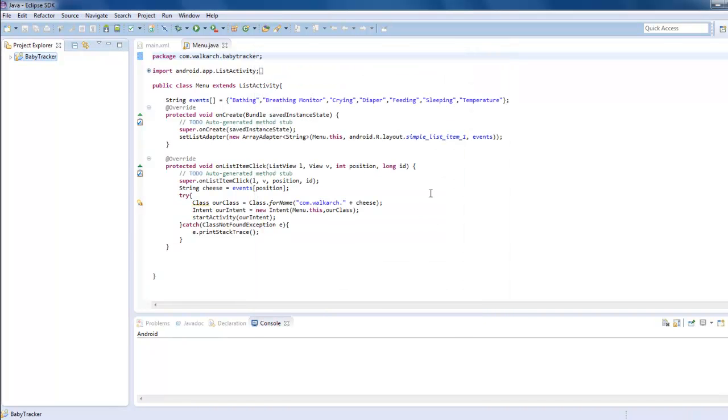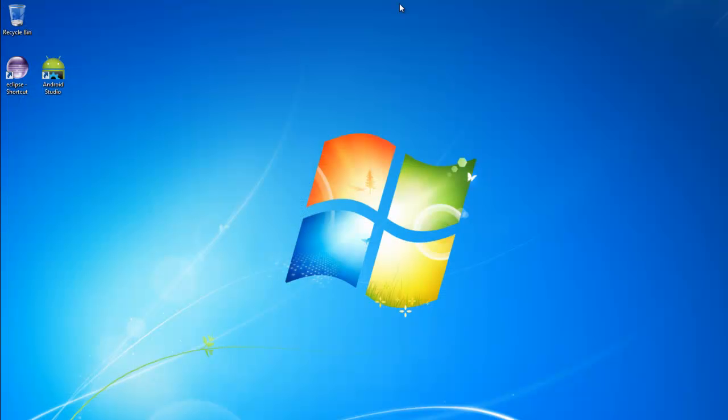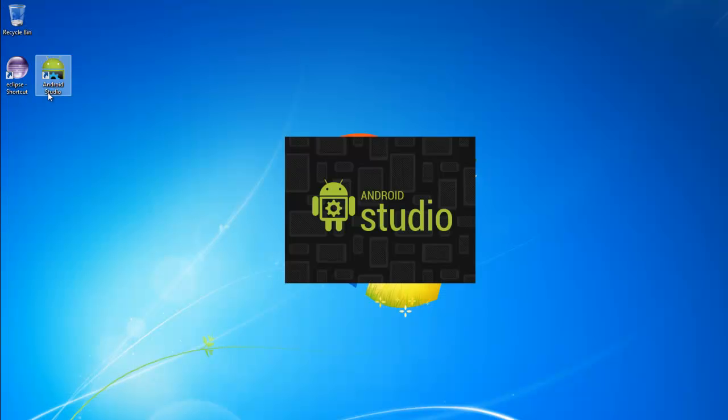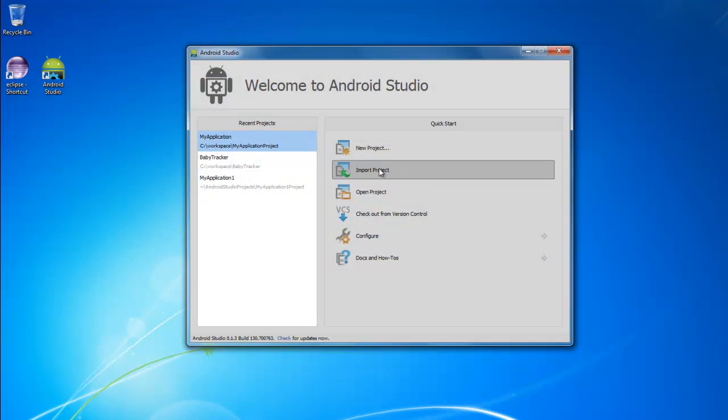Go ahead and just exit out of Eclipse, open up Android Studio, you'll import the project.